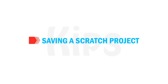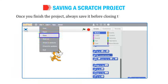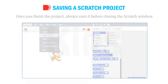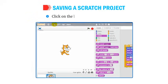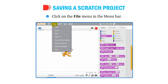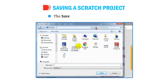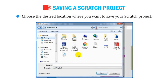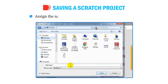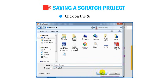Once you finish the project, always save it before closing the Scratch window. To save the project: click on the File menu in the menu bar, select the Save option from the drop-down list, the Save Project dialog box appears. Choose the desired location, assign a name in the file name text box, and click on the Save button.